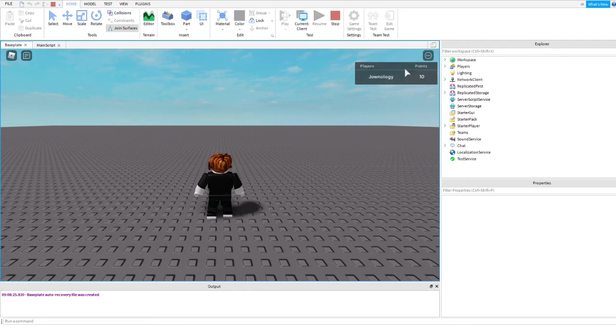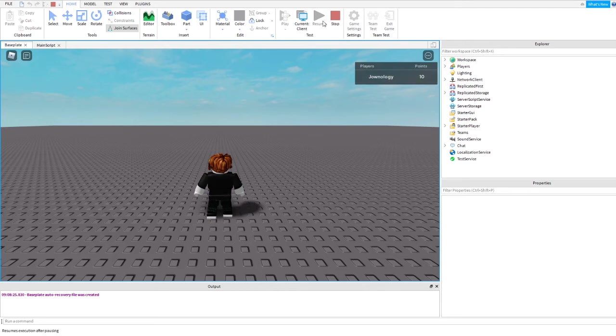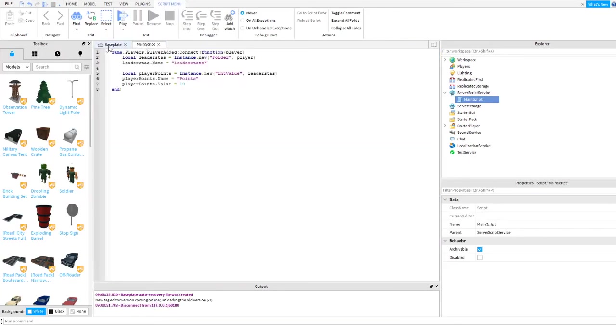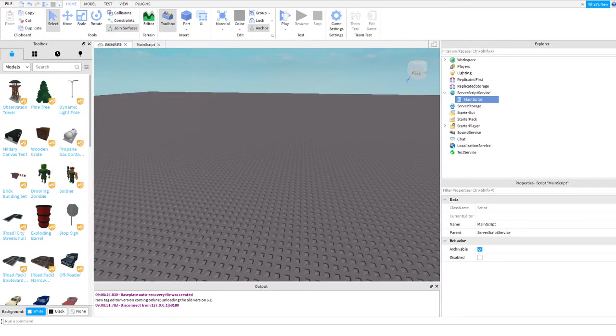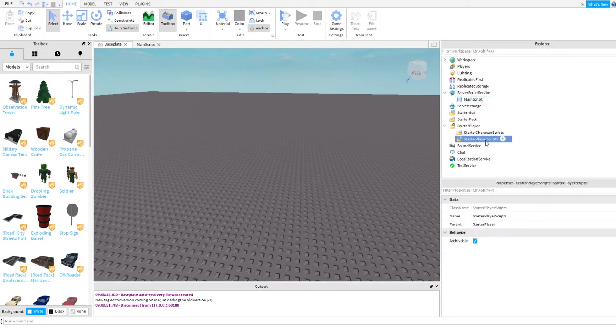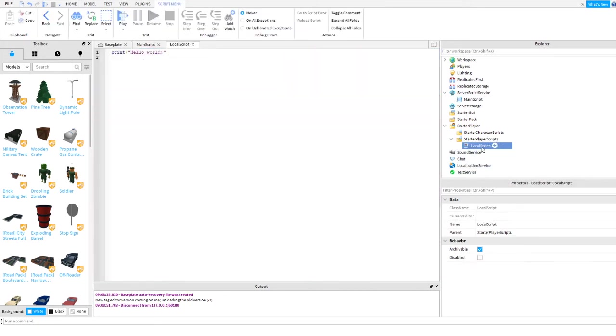Let's go back, then let's go to starter player. Starter player script. Let's add some local script. Name it to disable leaderboard.